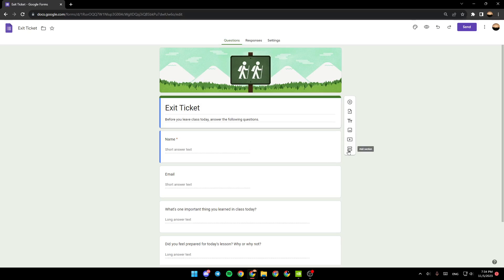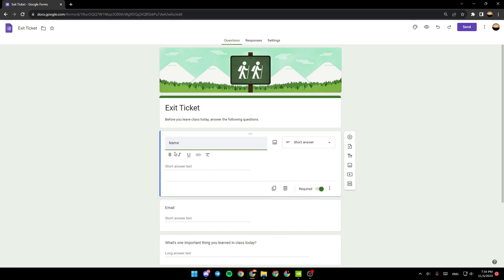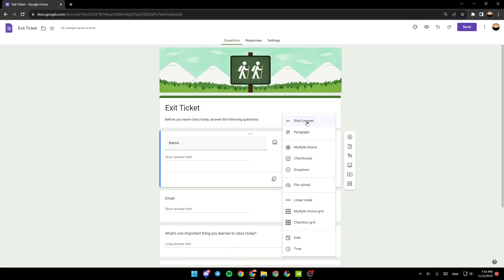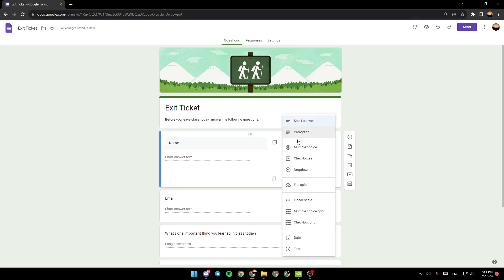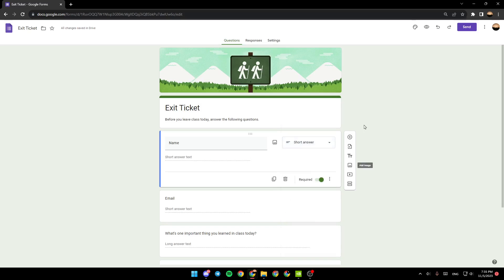If you click on this section, from here you can for example edit your text. You can also choose if you want short answers, paragraph, multiple choice, checkboxes, drop down.